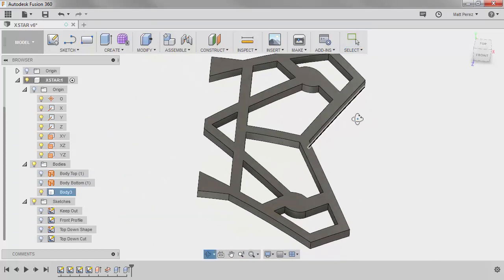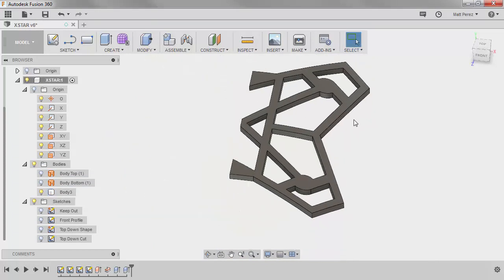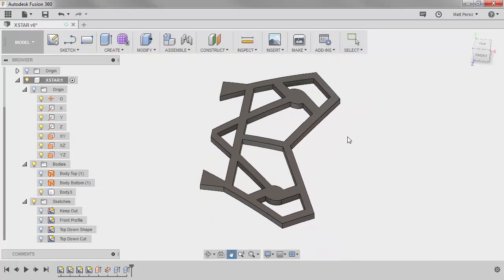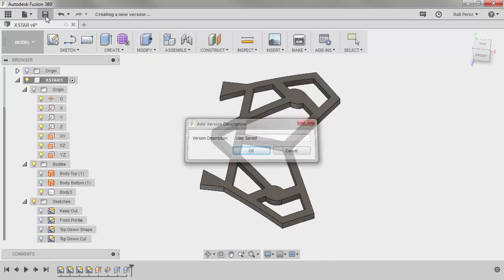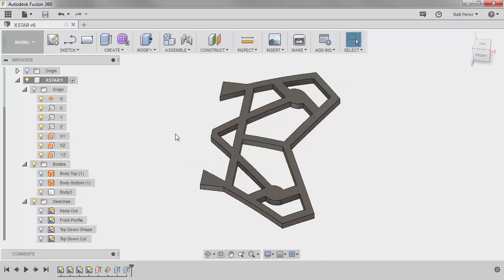So again, as always, save often to make sure that you're not losing any of your work. So we're just going to hit save one more time. So that way we can move on to our next step.